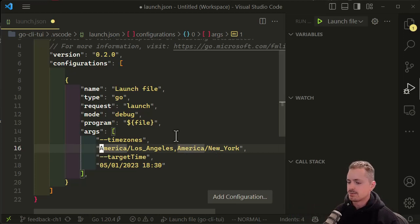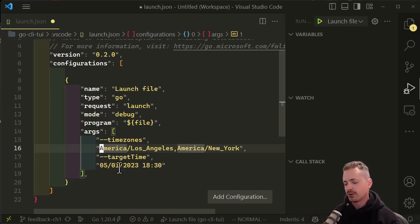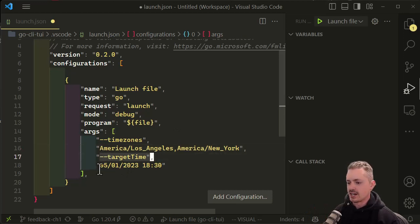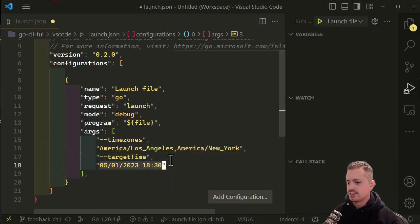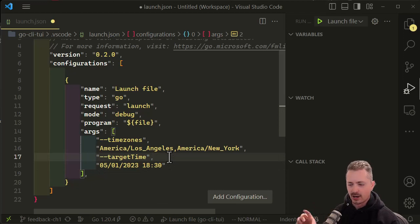the timezones. Then I'm switching to another flag, which is the target time, and I'm passing in the syntax for the target time that I want to do the conversion for.